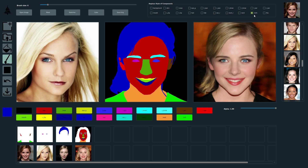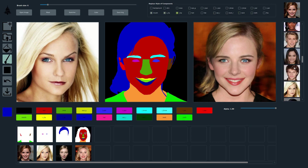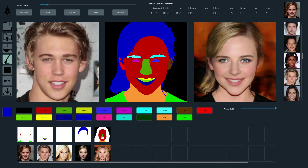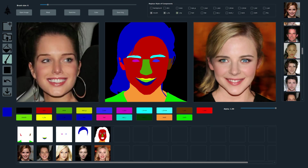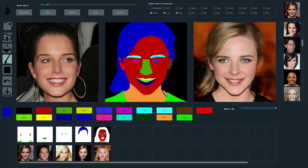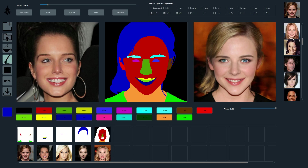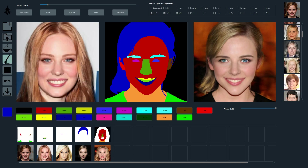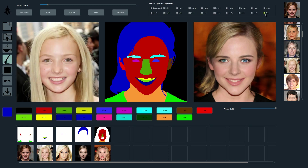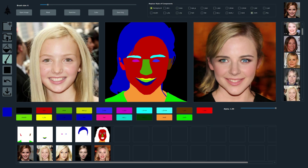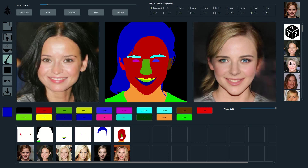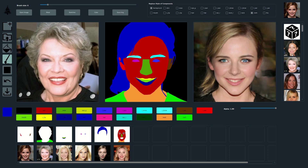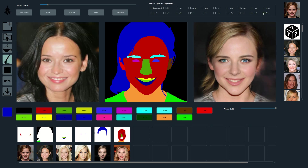Next, we change the background and clothing, and now the hairstyle again.